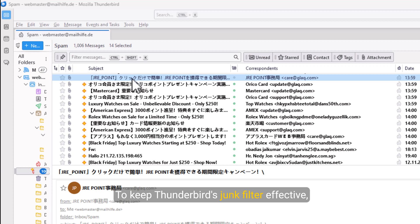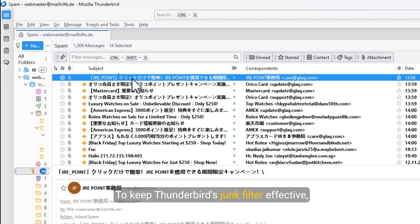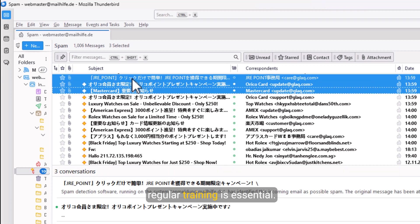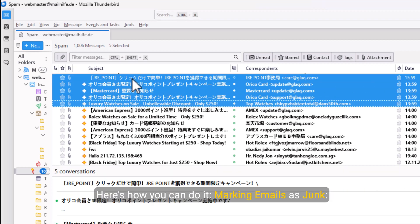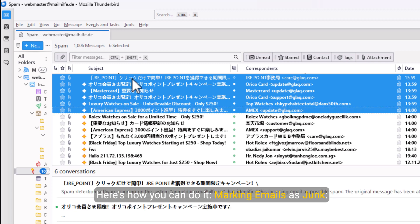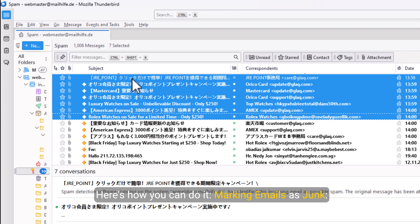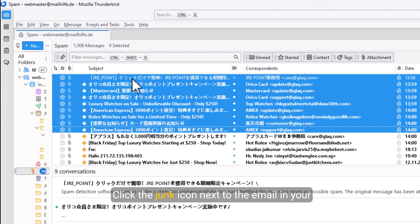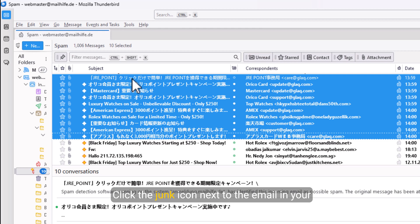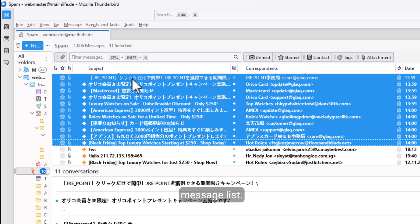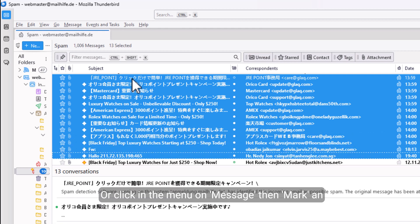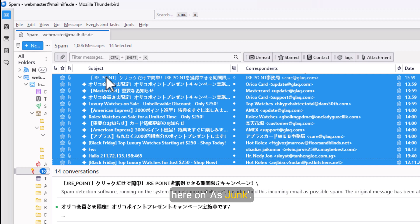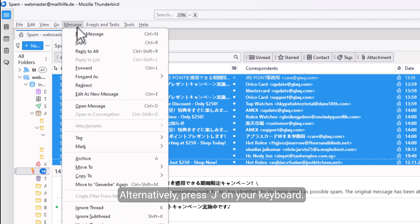To keep Thunderbird's junk filter effective, regular training is essential. Here's how you can do it. Marking emails as junk: Click the junk icon next to the email in your message list, or click in the menu on Message, then Mark and here on As Junk. Alternatively, press J on your keyboard.